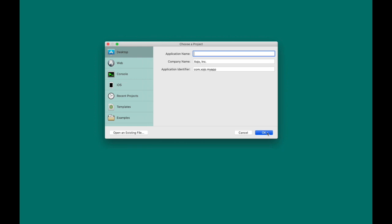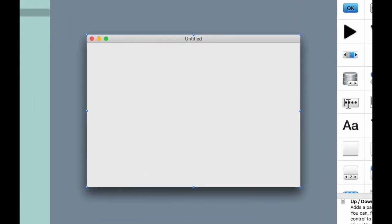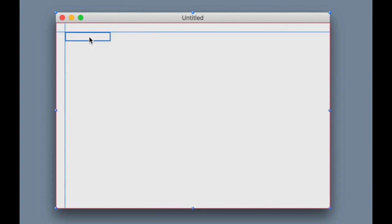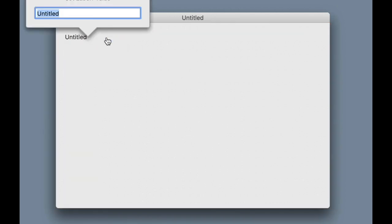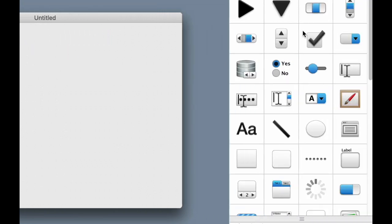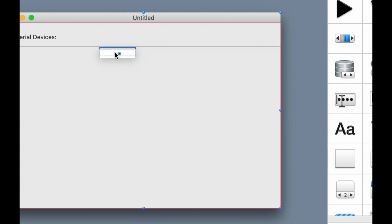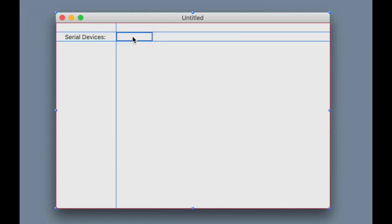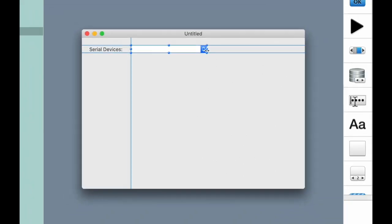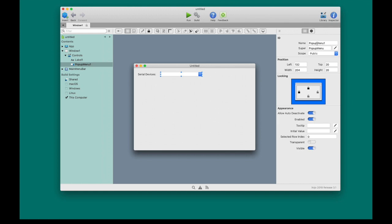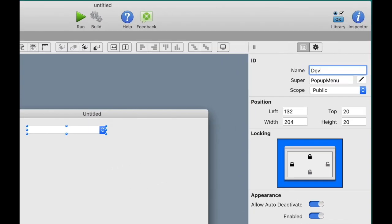Okay, the first thing I'm going to do is make a new project, and I'm going to drag out a label control, and I'm going to title this Serial Devices. Next, I'm going to get a pop-up menu, which will list all the devices. Place that there. Resize it a bit. And I'm going to name this Devices Pop-up Menu. So I'll go to the inspector to do that.